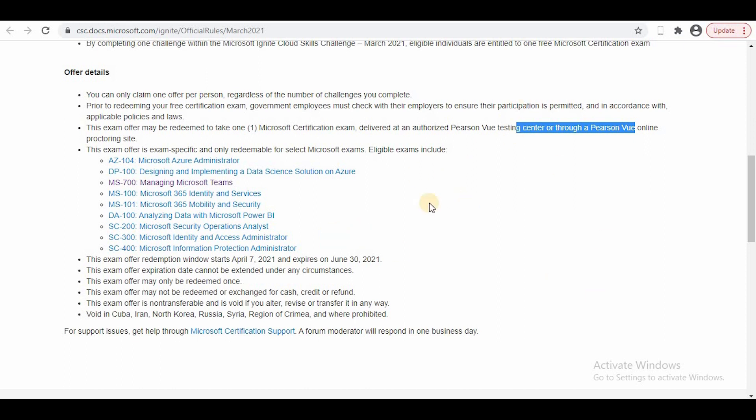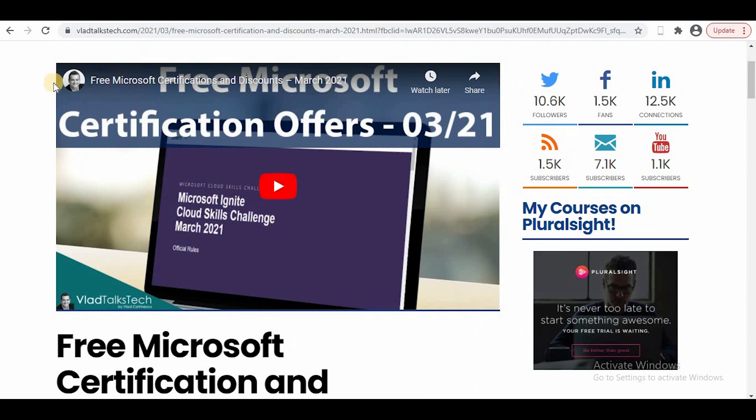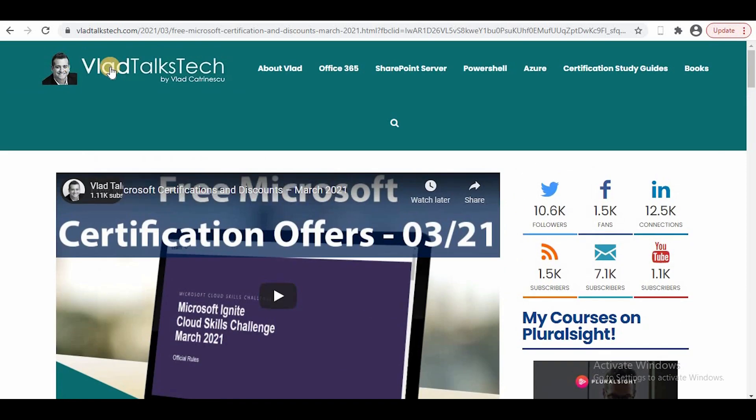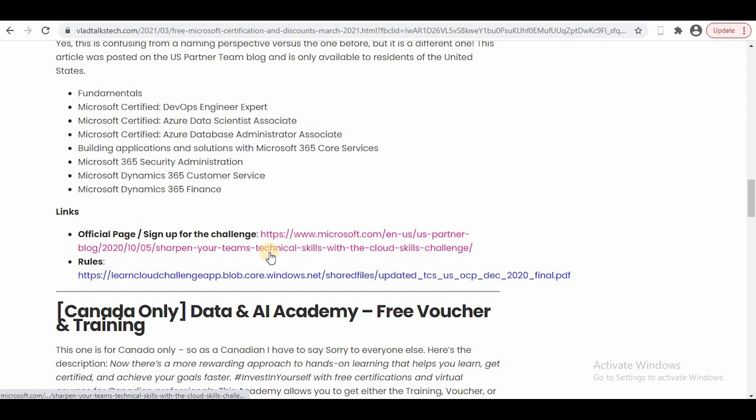If you want to know more about this, you can always visit Vlad's site—he has explained everything there.